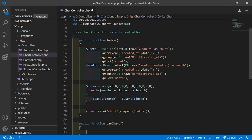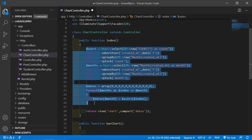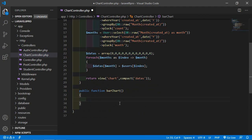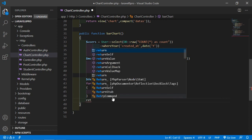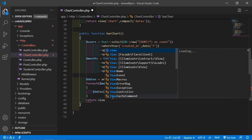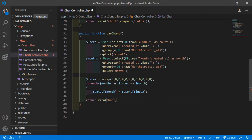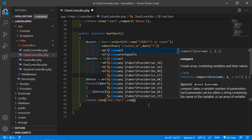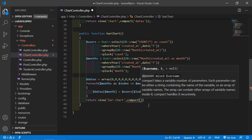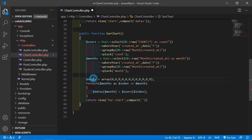And inside this function, let's copy the existing code and paste it inside this bar chart function. Now just return a view — let's say the view name is bar chart — and also return this data, so just write compact and inside this pass the data variable. Now save this file.